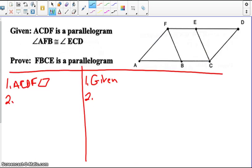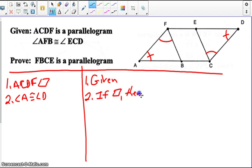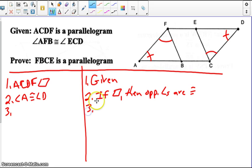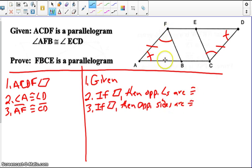Moving on to our next proof. Here we have the larger figure — ACDF is a parallelogram. We also know that angle AFB is congruent to angle ECD. Using the properties of a parallelogram, we can say that angle A is congruent to angle D, because if a parallelogram, then opposite angles are congruent. We can also say opposite sides are congruent, therefore AF is congruent to CD. This proves that triangle AFB is congruent to triangle DCE.